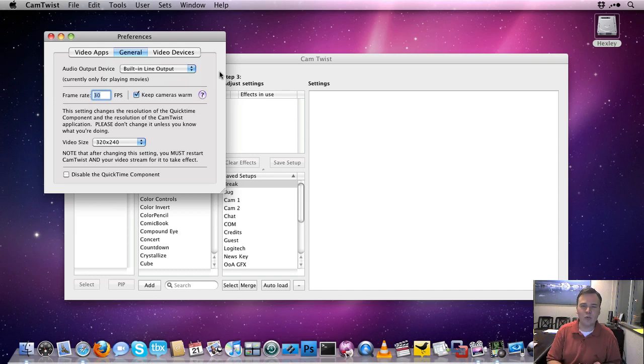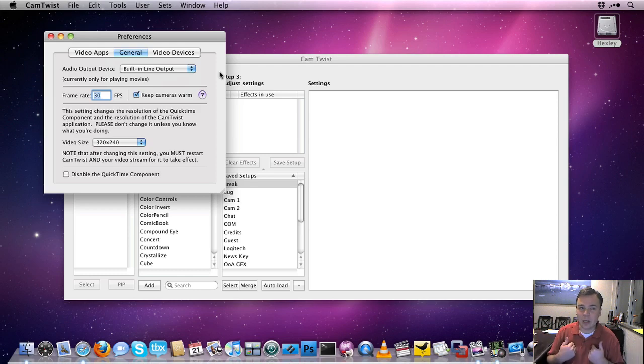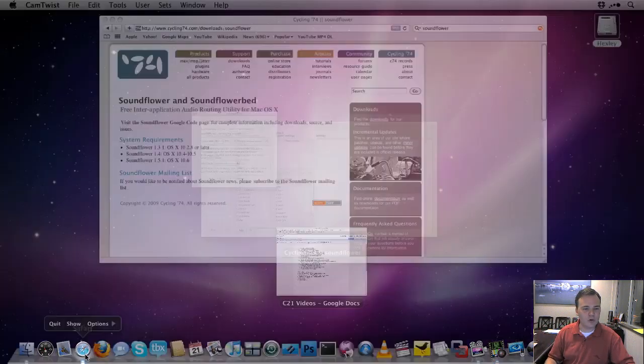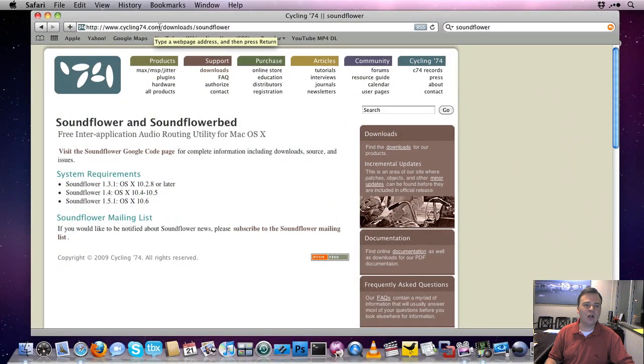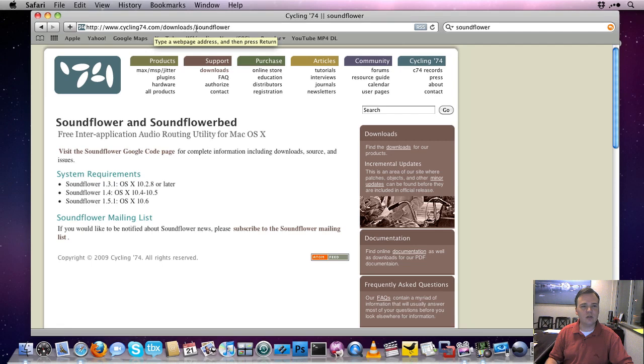So if I'm playing a movie, no one can hear it but me. That's a problem. So we're going to go over to Cycling74's website, which you can go to Cycling74.com and you can click on the SoundFlower section, but just Downloads, SoundFlower is where you're going to want to go.